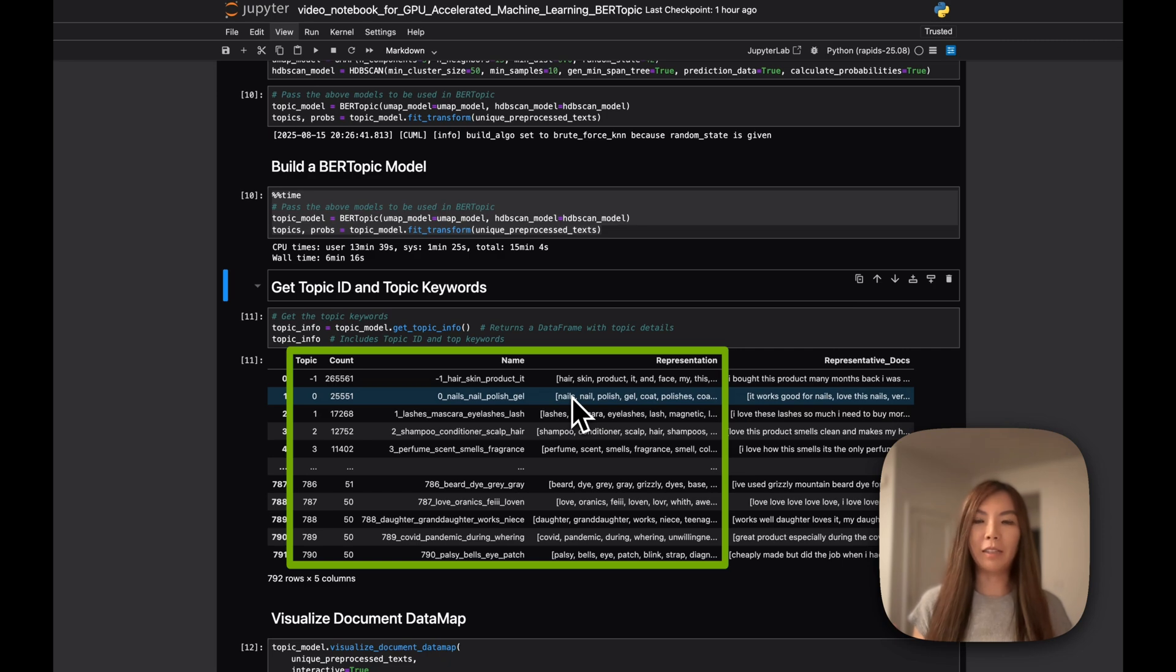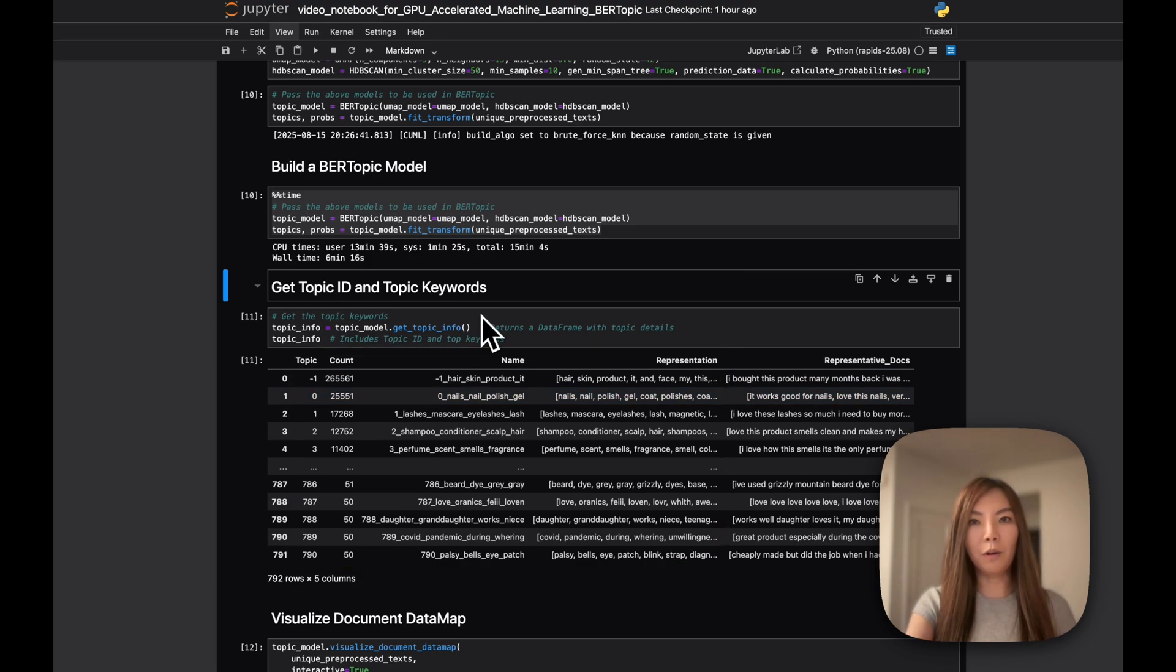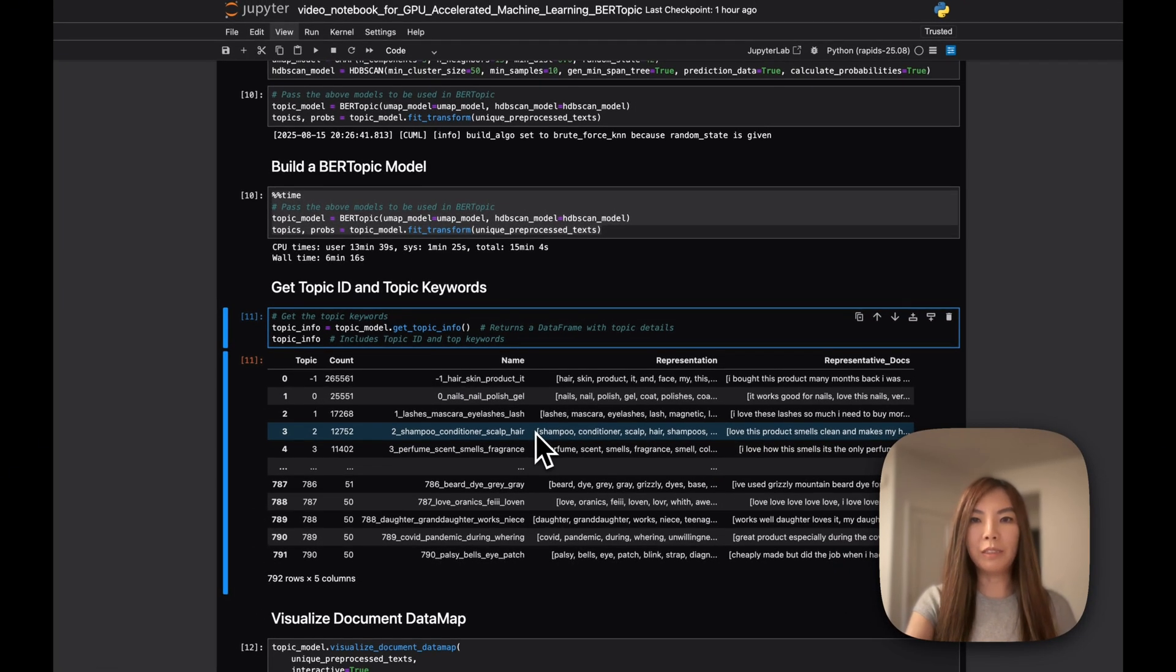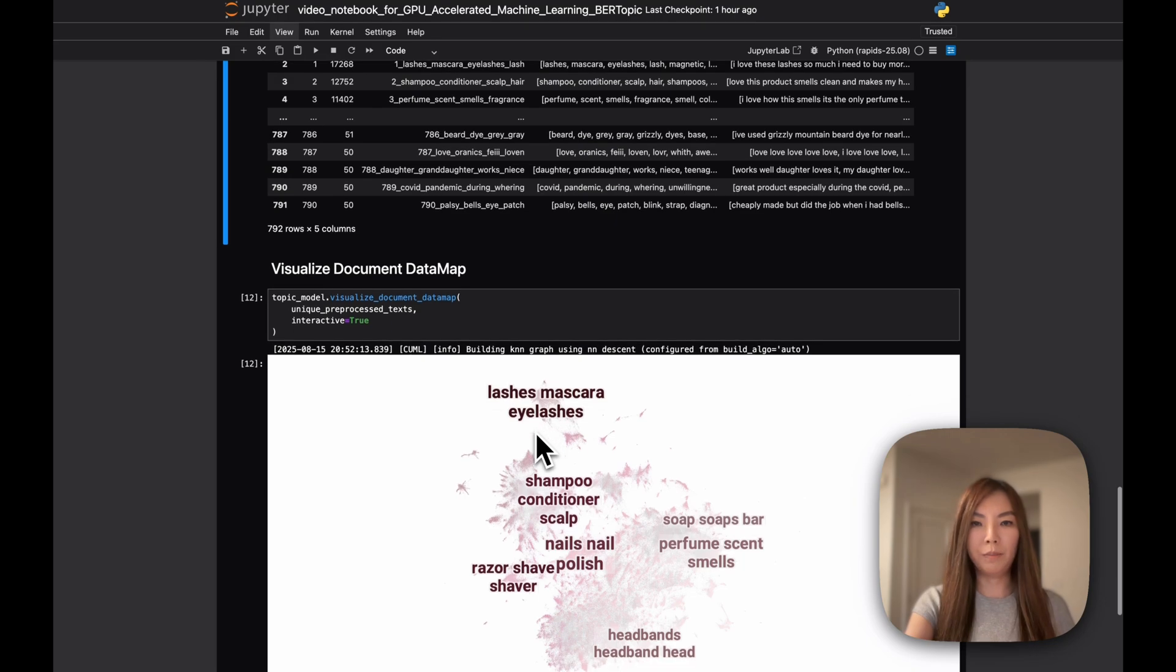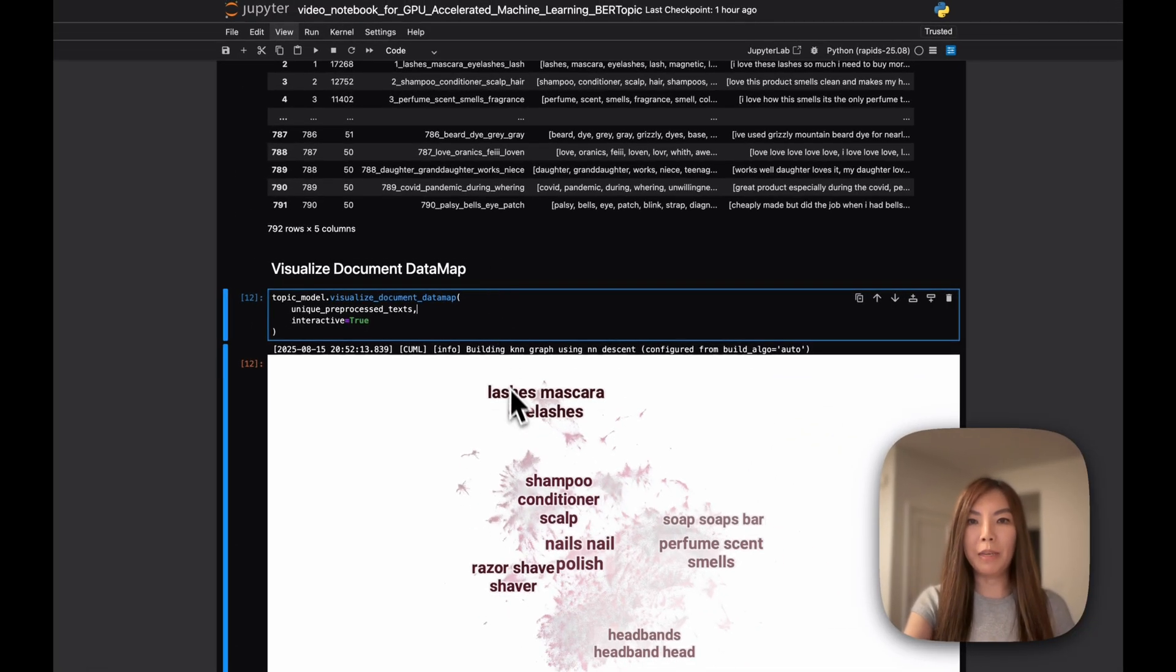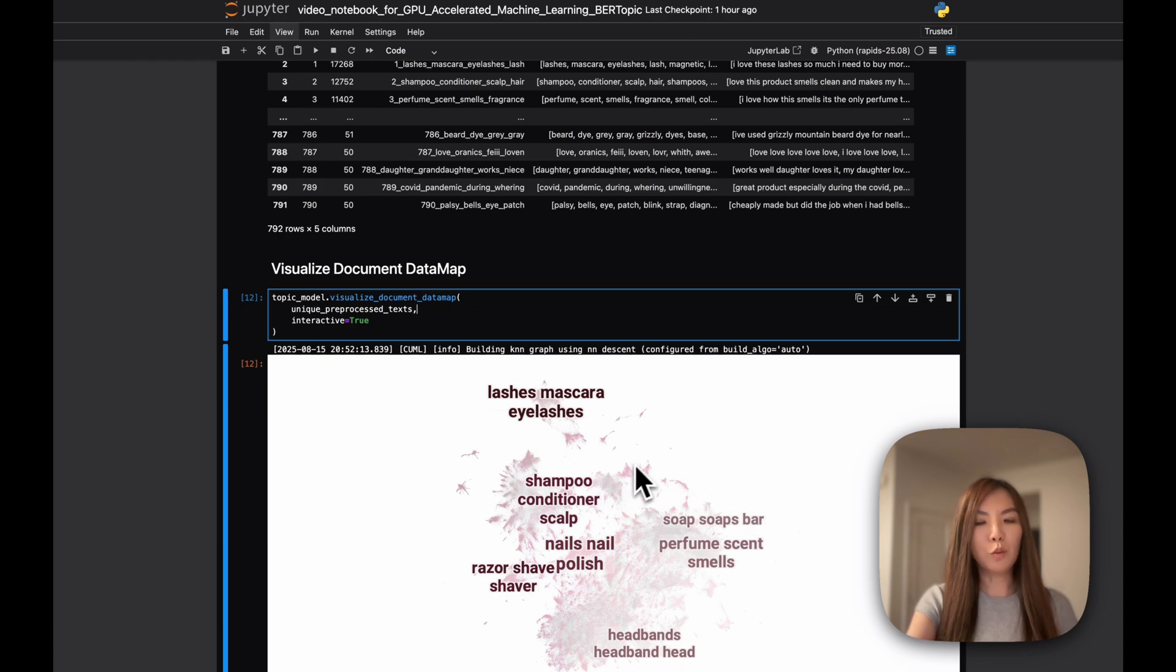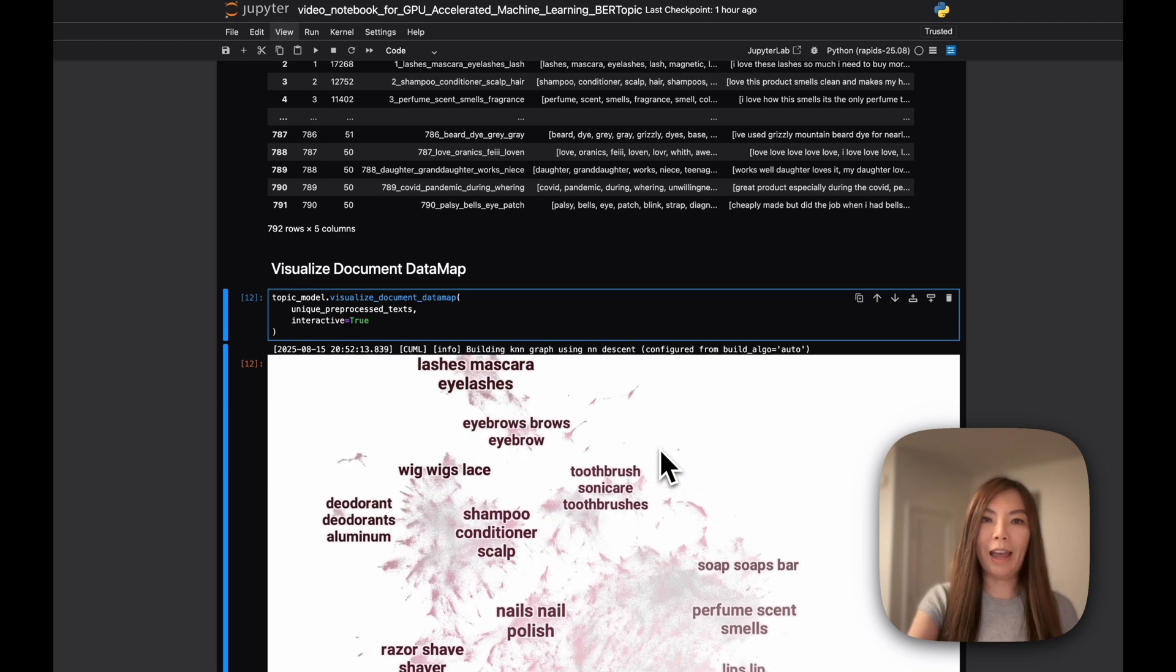We would like to visualize the generated topic IDs alongside the representative keywords. We can do so by using get topic info to extract this information. Even better would be to see the same info in a visual plot. You can use BERTopic's built-in visualization tool to see the detailed mapping that connects each individual document to its corresponding topic assignments. You can also zoom into the map to see the complete document text.